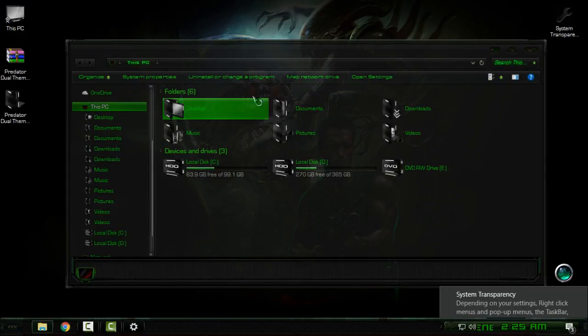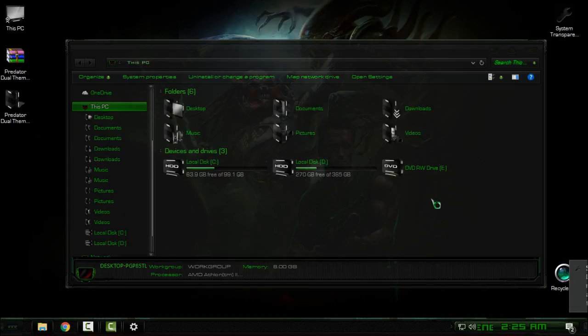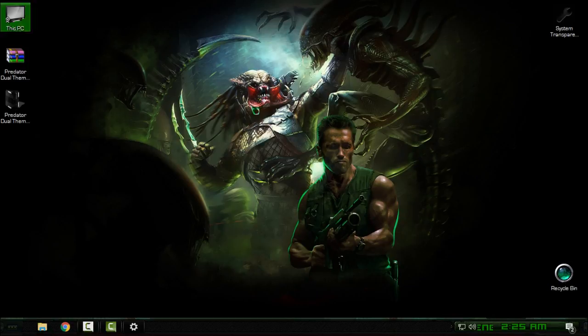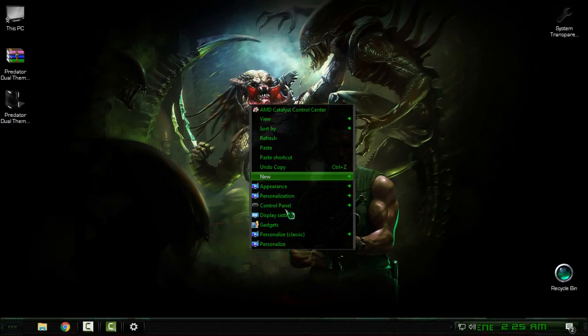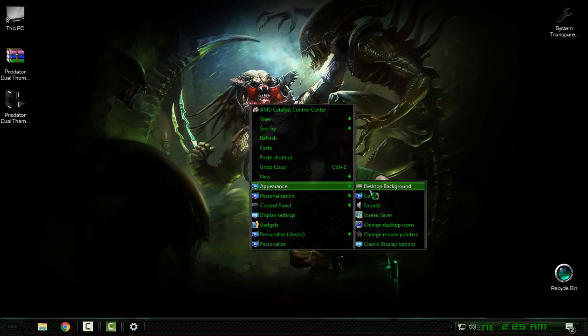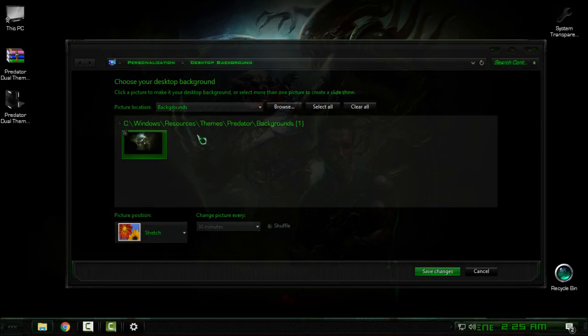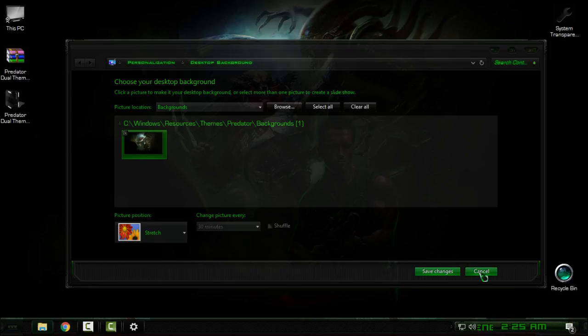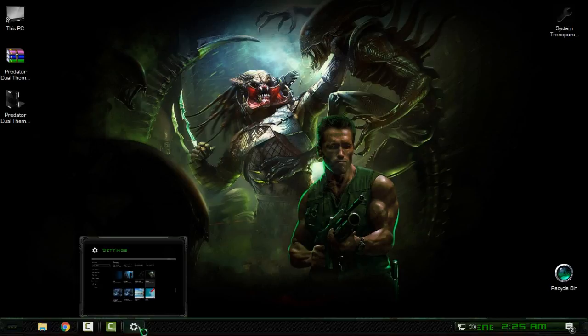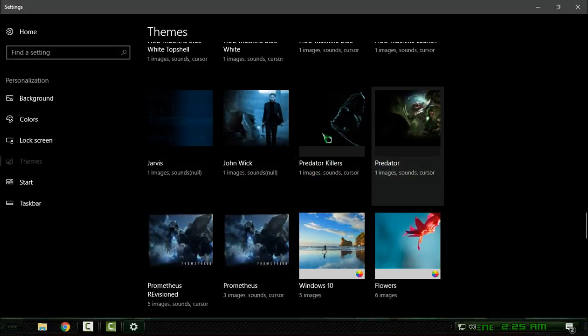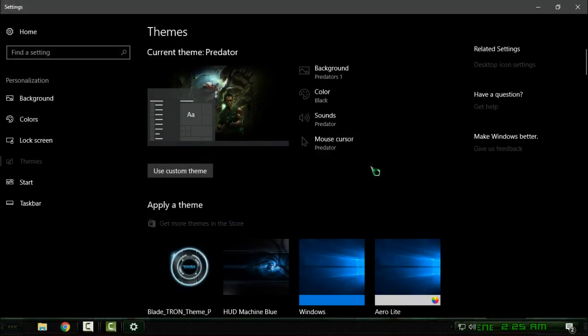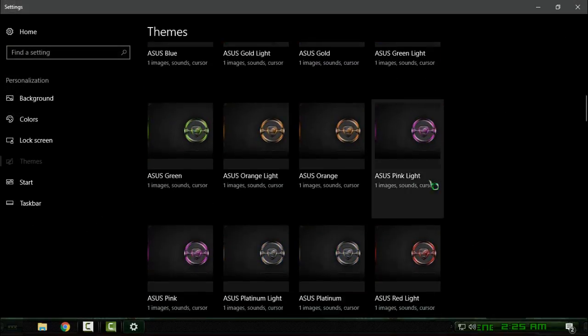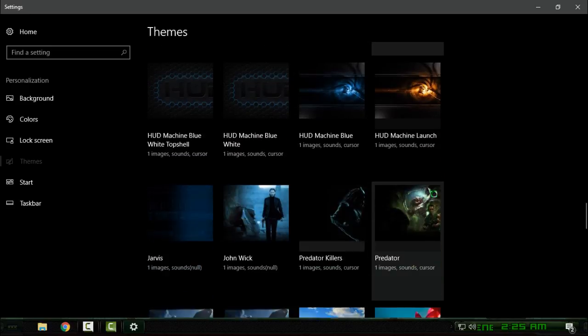I'm not sure this theme has more than one wallpaper - yeah, only one wallpaper. But like I said, you can search the internet to find cool wallpapers for this theme. I will go back and select the second version. I like this second version.